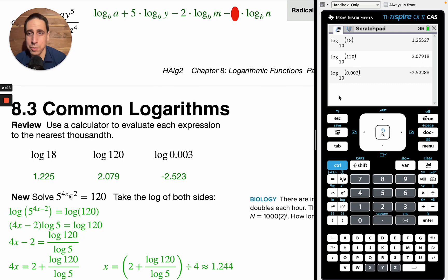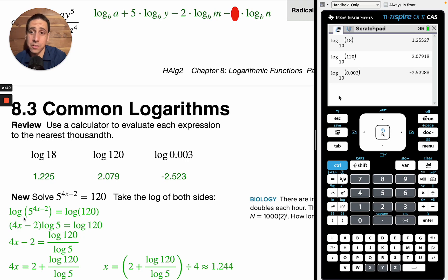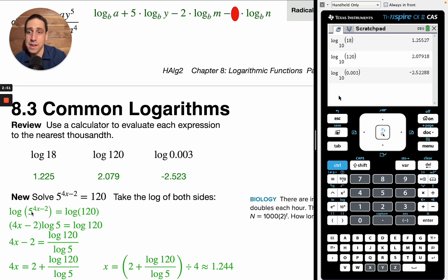Remember, logs help us find the exponent. We're going to take the log of both sides — if A equals B, then log of A equals log of B. It doesn't even matter what base it is; we're going to use log base 10 because it's easier and it's common. We have all these great logarithm properties: if we have an exponent on the inside, it turns into multiplication on the outside. So this becomes (4x minus 2) times log base 10 of 5 equals log base 10 of 120.